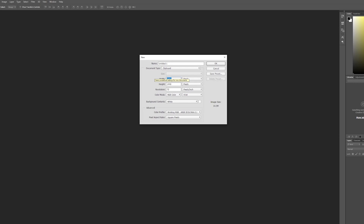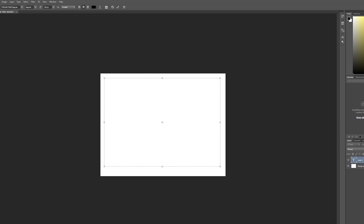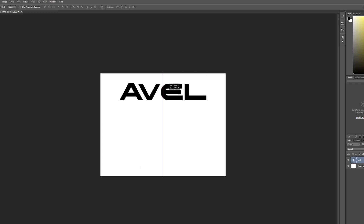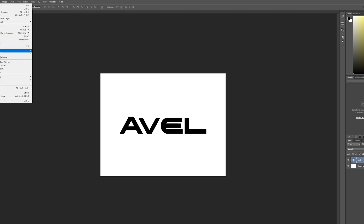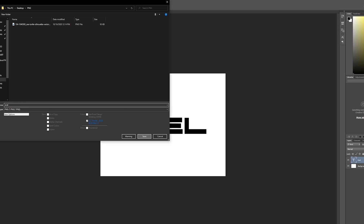We're in Photoshop. Going to create a new canvas. We're going to put my name. I'm going to go ahead and center that. I don't think it needs to be centered, but I do it anyway. So we're going to go ahead and save that as a PNG. Call it Aval. Save.